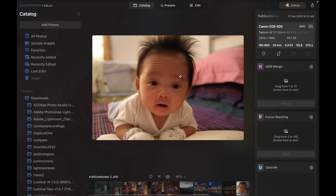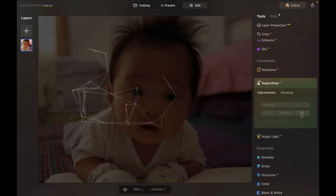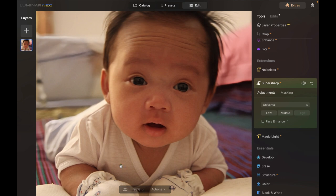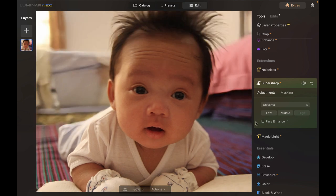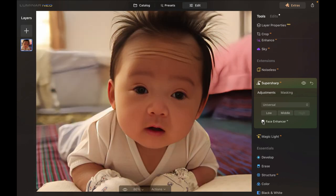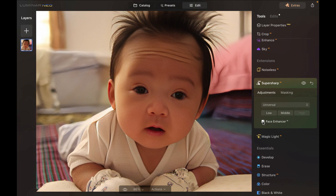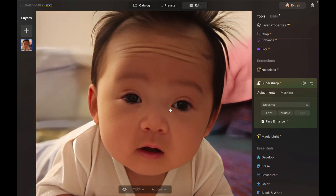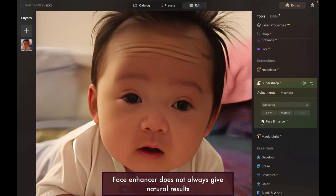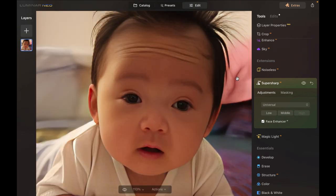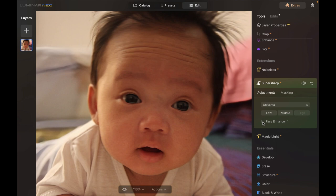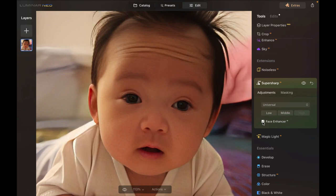Here we have another blurred image. Going to Super Sharp, choosing High — this looks pretty natural without Face Enhancer. Now if we turn on Face Enhancer, you can compare without and with. In this situation I would prefer Face Enhancer be turned off, because the resulting image looks pretty different from the original face — the baby's face here looks like it underwent some plastic surgery. That is a flaw in the Face Enhancer technology: the AI might make the image look like a different person.